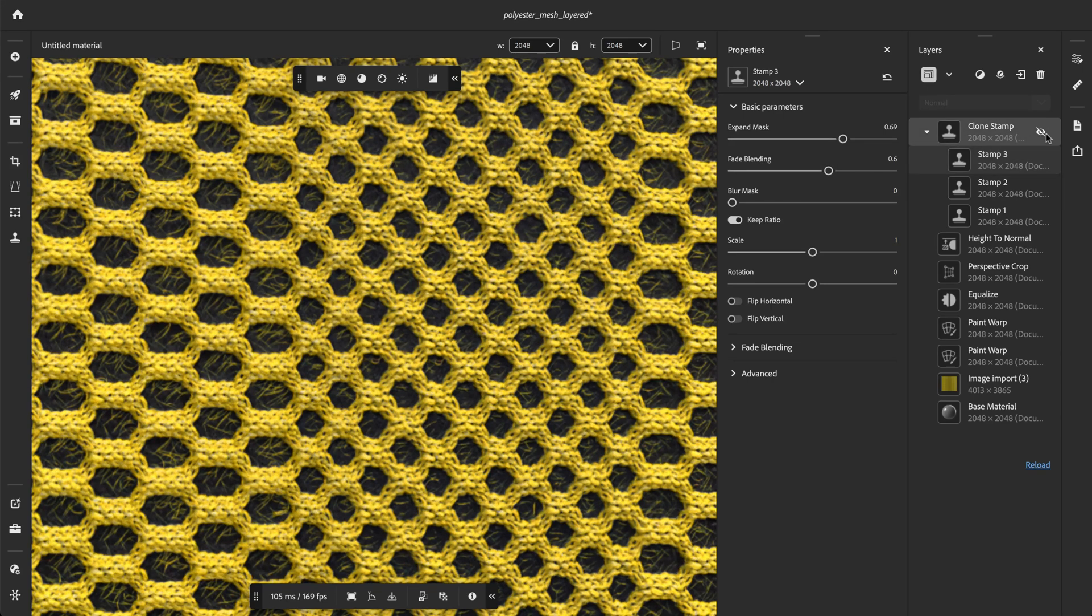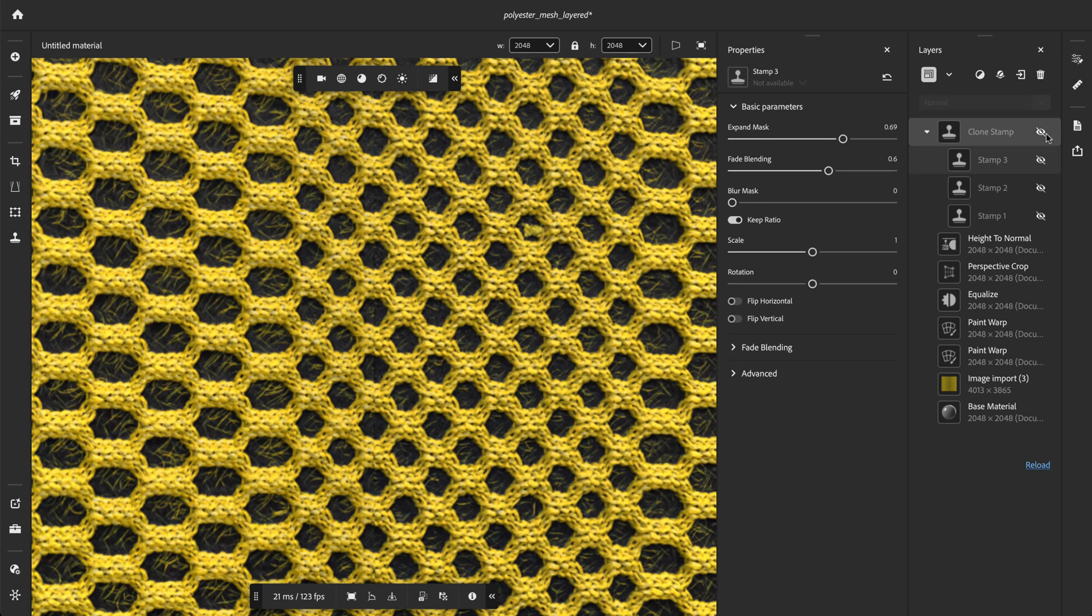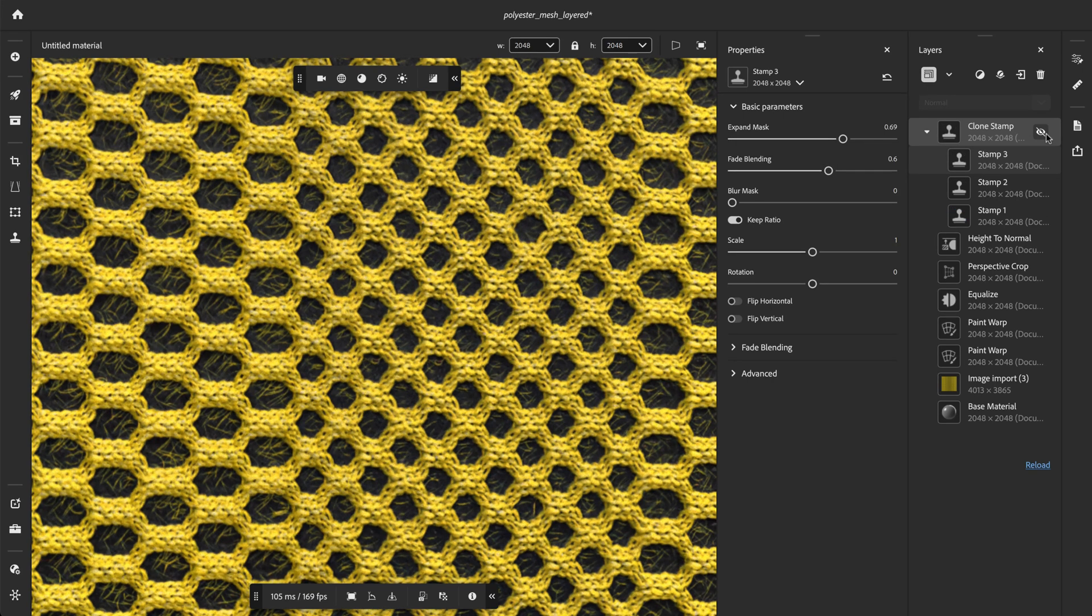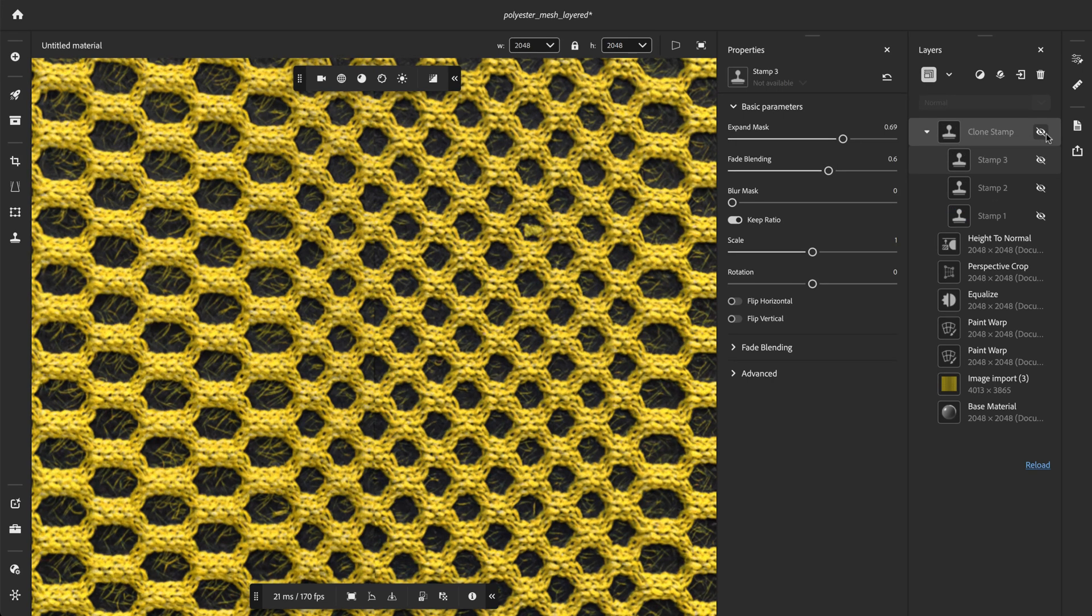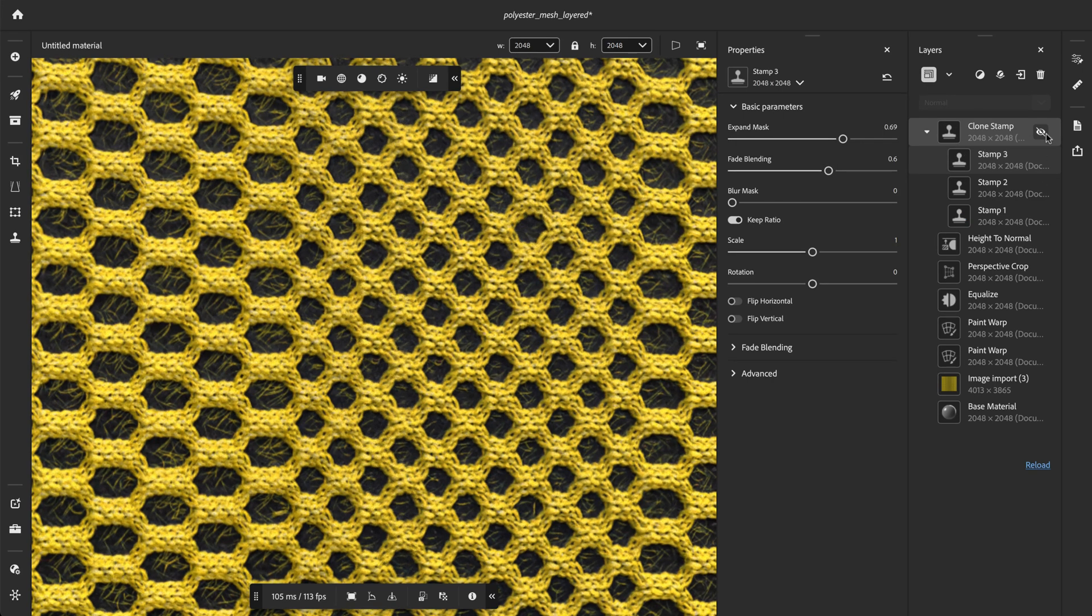Great, our material is seamless now. All right, in this video we've seen the new features of the clone stamp. I hope you've enjoyed this overview. Thanks for watching and stay tuned for more tutorial videos.